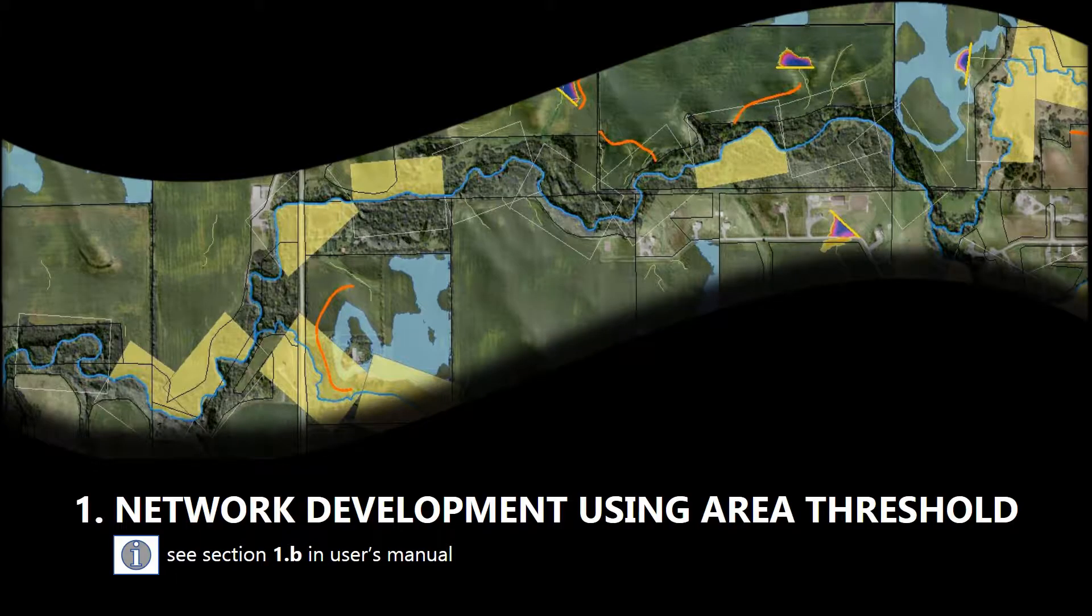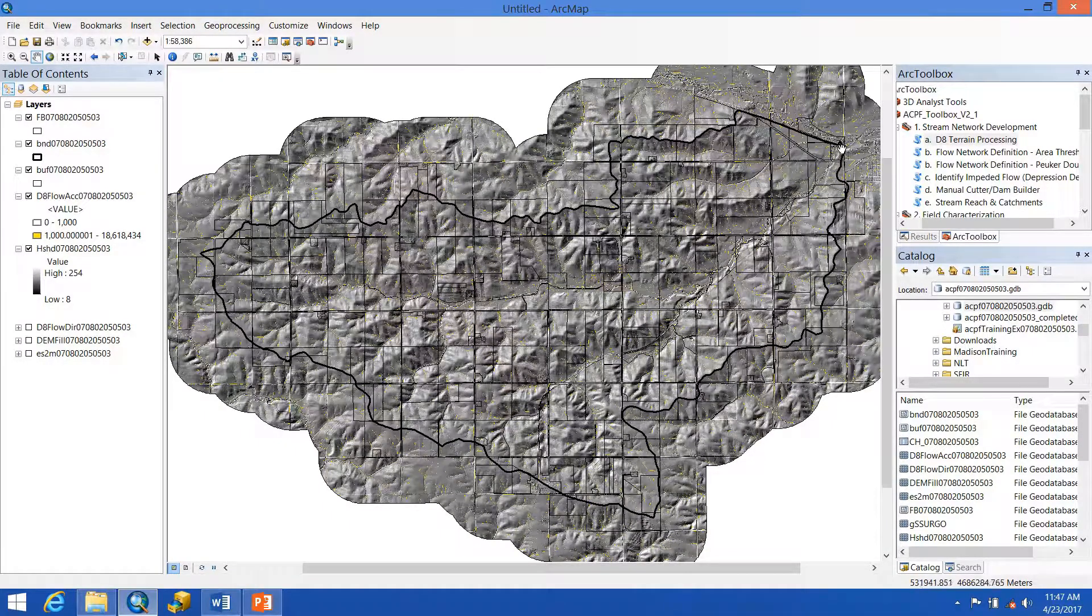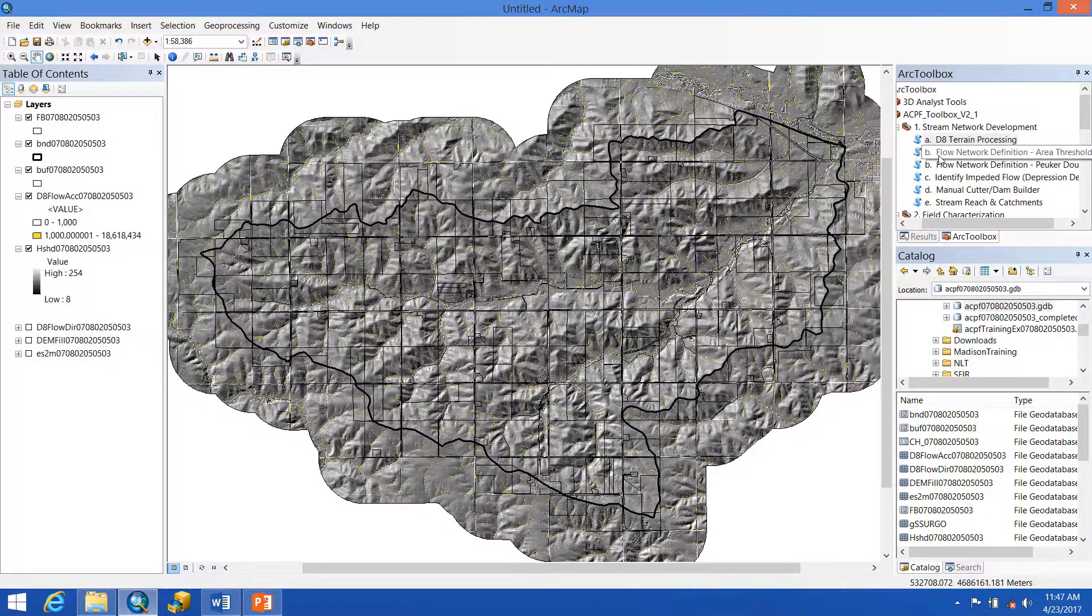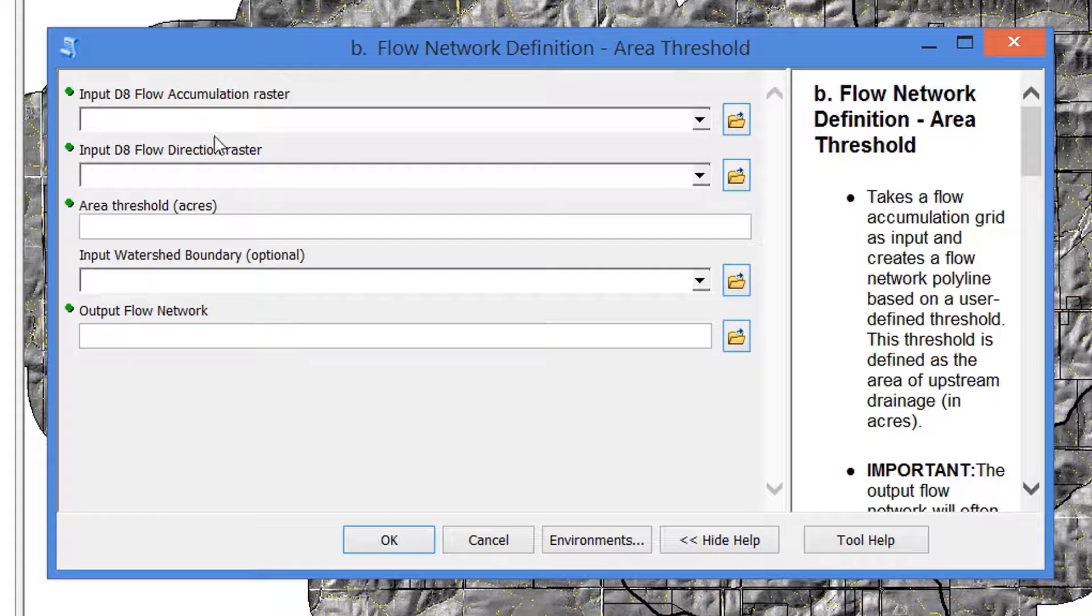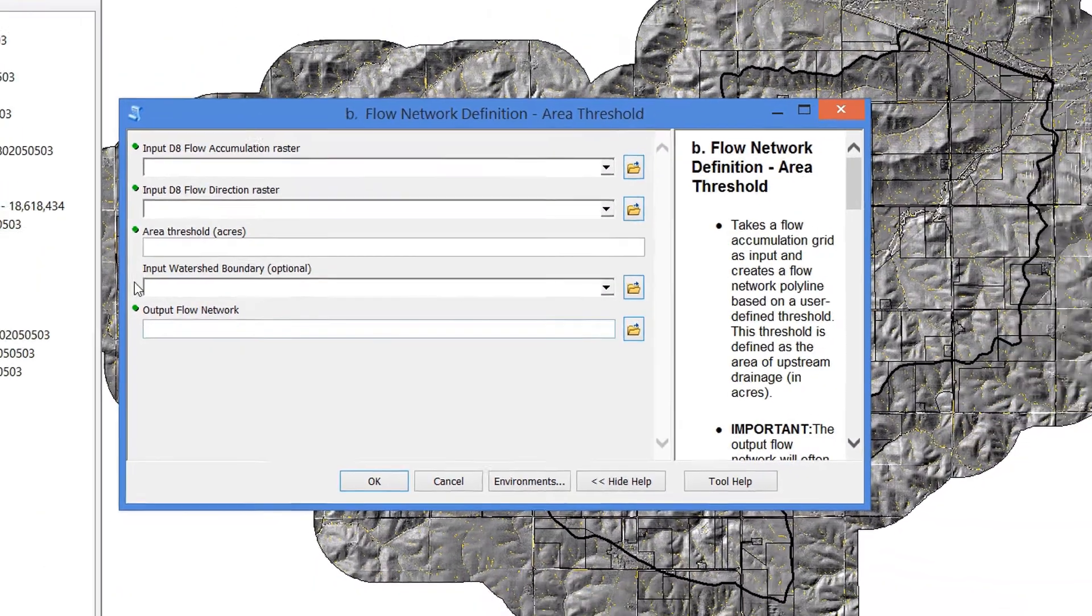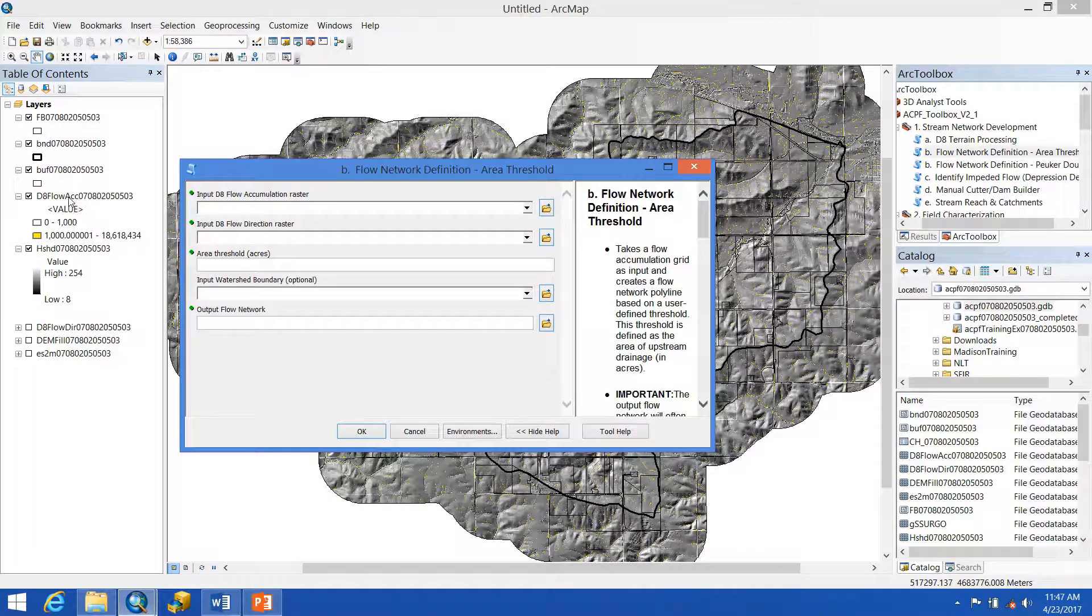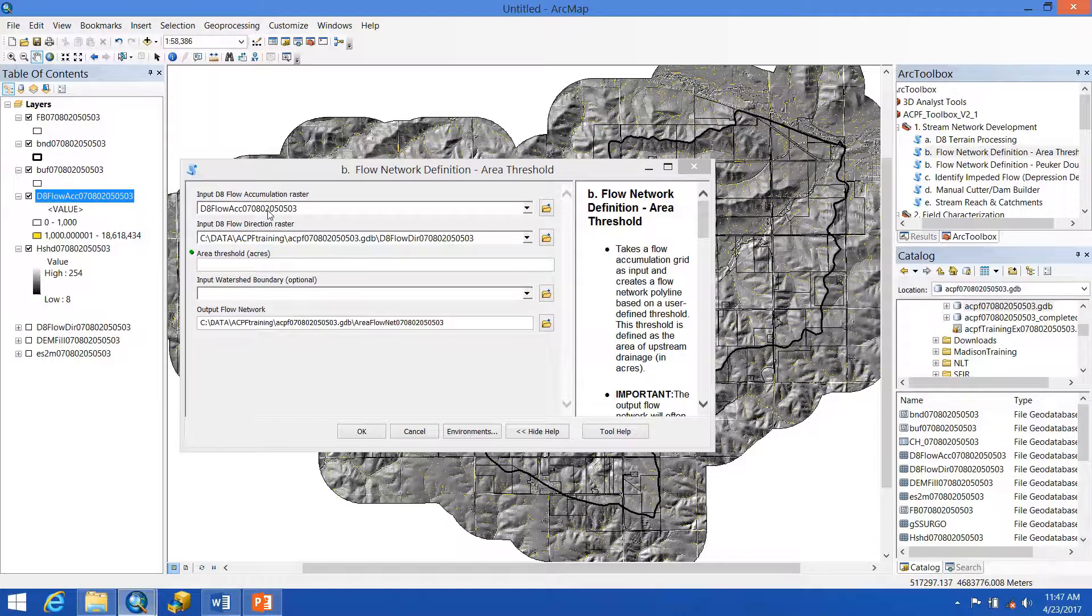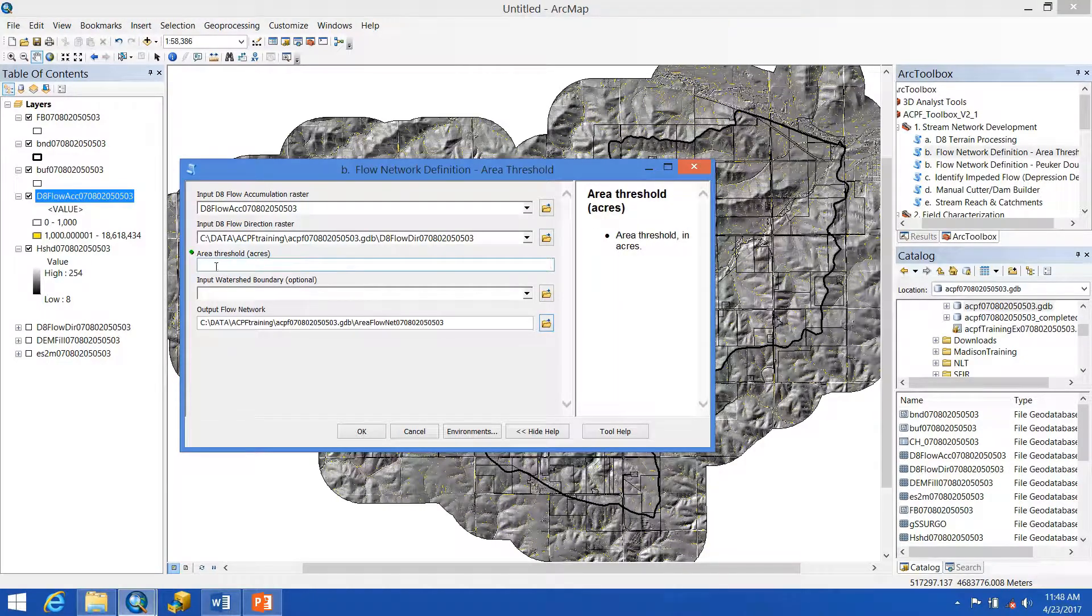So let's begin developing our flow network using the area threshold tool. The first tool that we're going to look at is the area threshold flow network definition tool. You can see that we have three inputs, and we're going to get one output. We're going to use that flow accumulation raster that was generated using the first tool. Some of our inputs are automatically populated again, but we still need to fill in some of them.